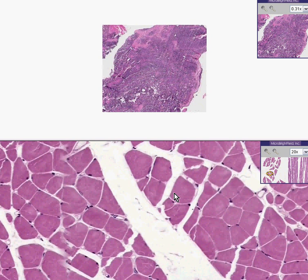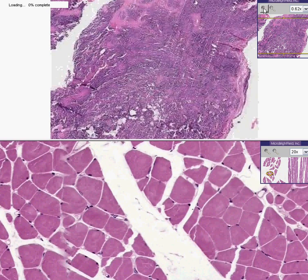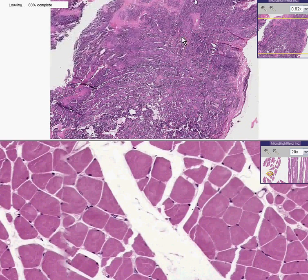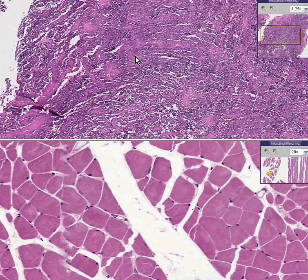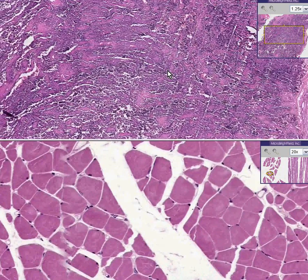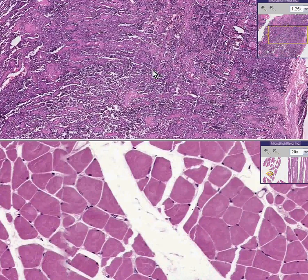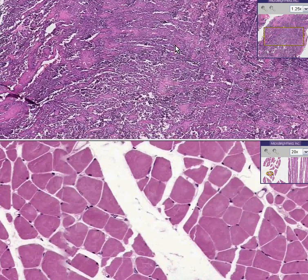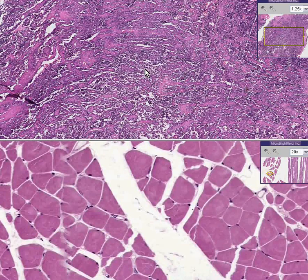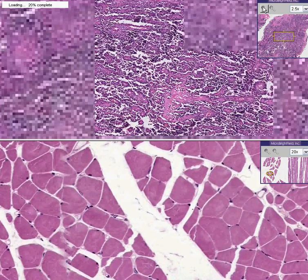Nevertheless, if you take their precursor cells before they differentiate into the mature skeletal muscle, those can be influenced by neoplastic factors. They can multiply, they can proliferate, and they can even form malignant tumors.